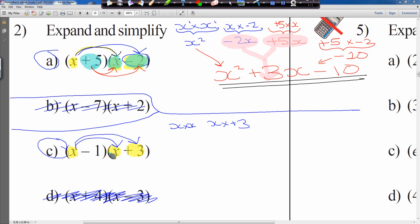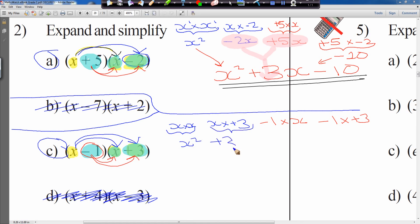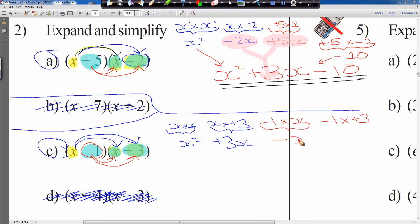We've multiplied x with both elements; now we multiply minus 1 with both. Remember, you're multiplying minus 1 — don't just do the 1, that's a common mistake. So minus 1 times by x, then minus 1 times by plus 3. x times x gives x squared. x times plus 3 gives plus 3x. Minus 1 times by x gives minus x. Minus 1 times by plus 3 gives minus 3.